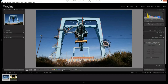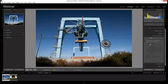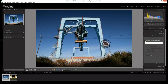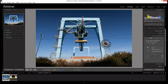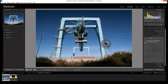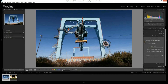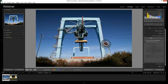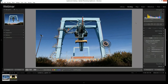When we open up Lens Corrections, we have two basic options: Remove Chromatic Aberration and Enable Profile Corrections. If I click Enable Profile Corrections, it makes a change to the photograph — it kind of flattens it out a little bit and also brightens the edges, correcting a vignette that exists at the edges of this particular lens.